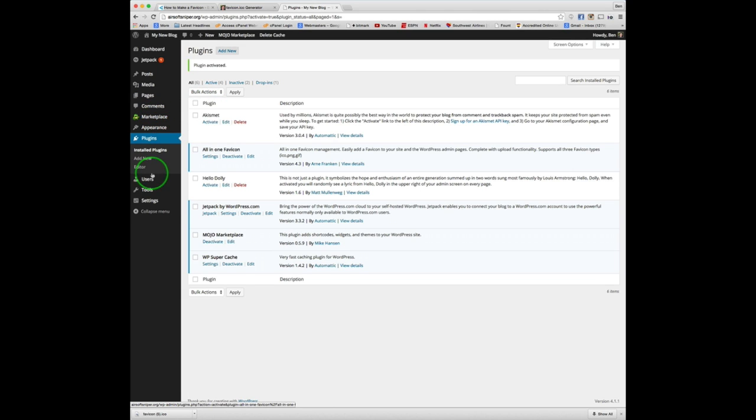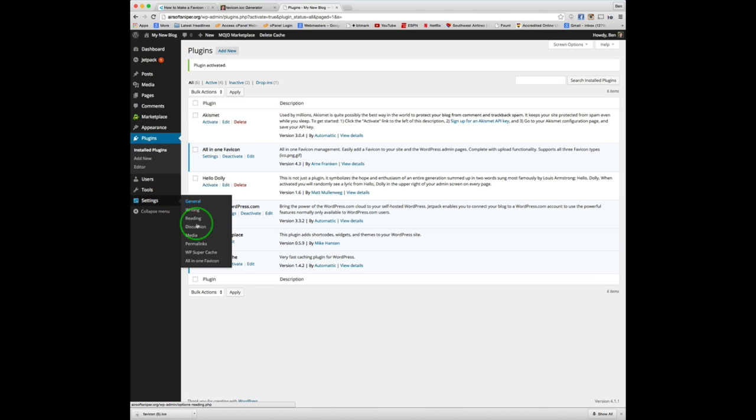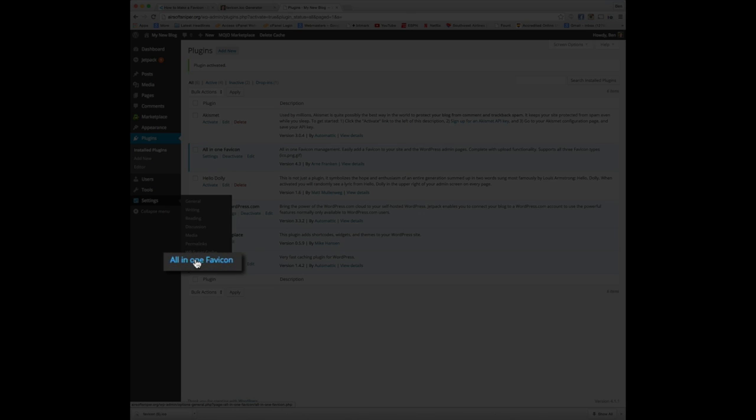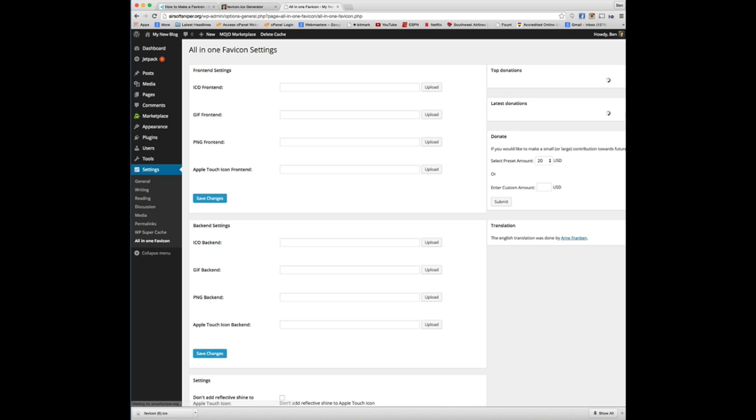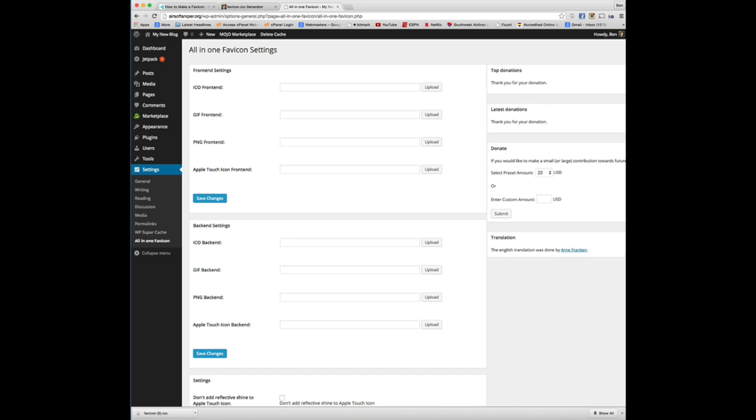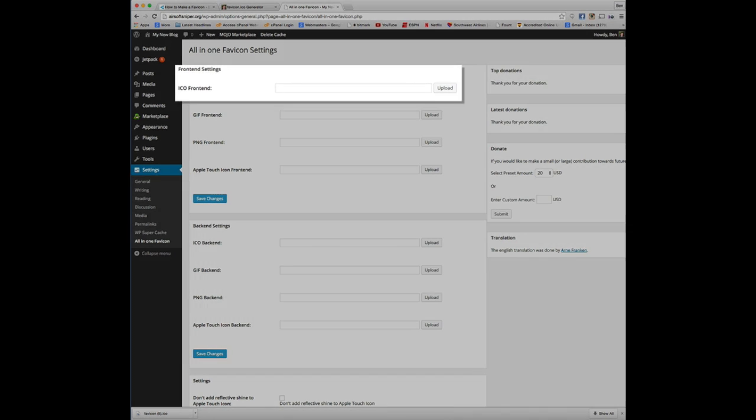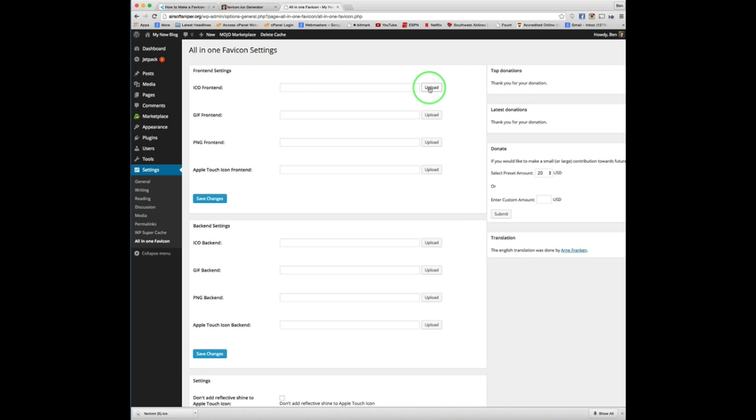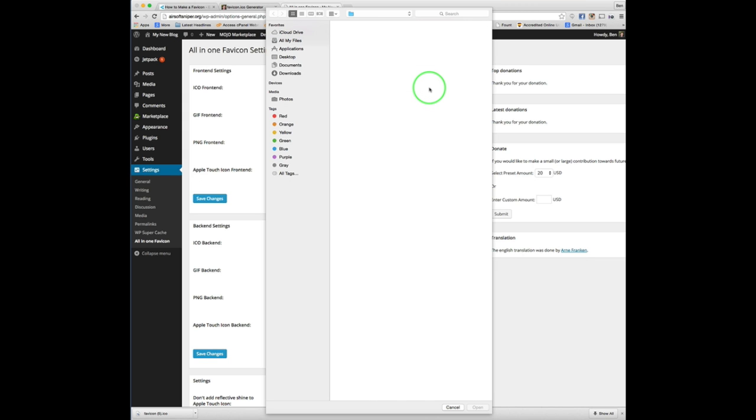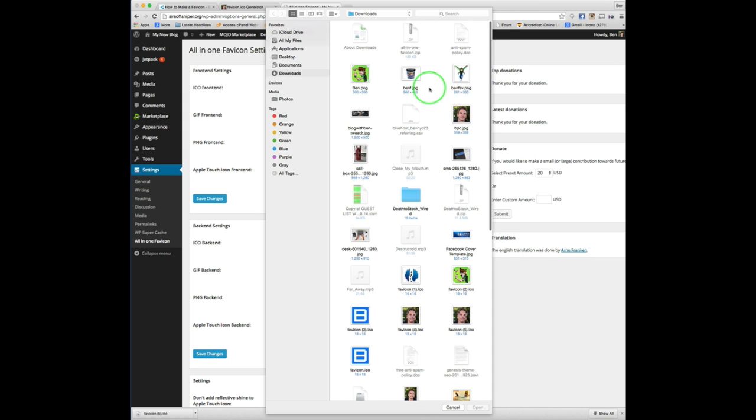Once we are up and running, we're going to go down to settings. And the last selection, all-in-one favicon, click on that link. And that's going to bring us into the all-in-one favicon settings. Now the only thing that we're going to worry about is this section, the very top section, the ICO front end. This is where we're going to upload that image that we just created at the favicon generator.